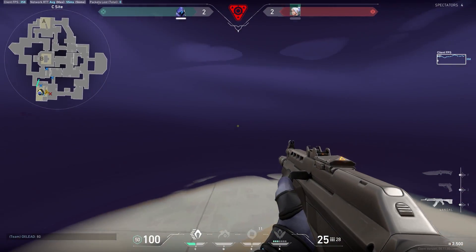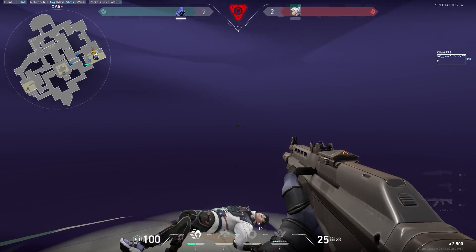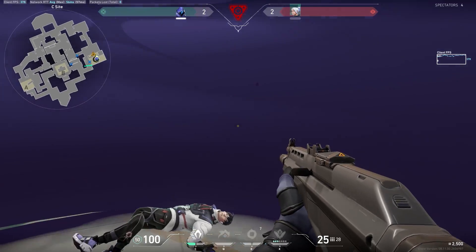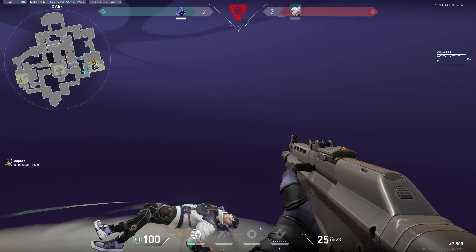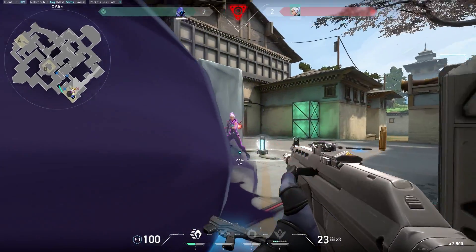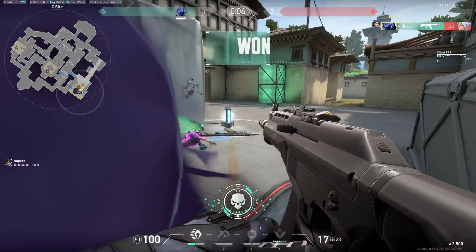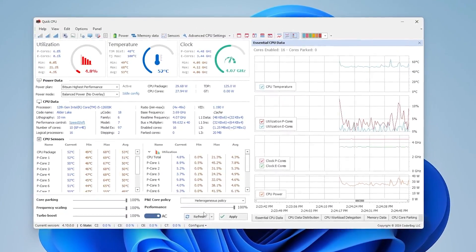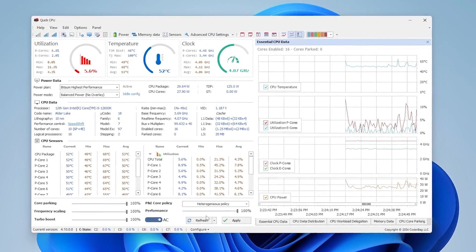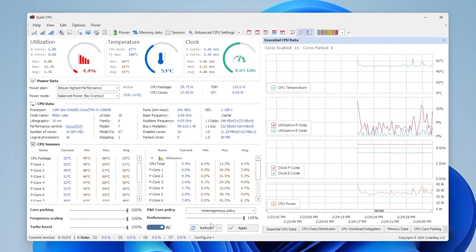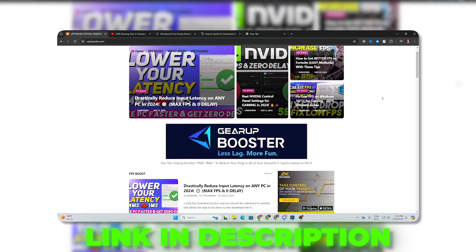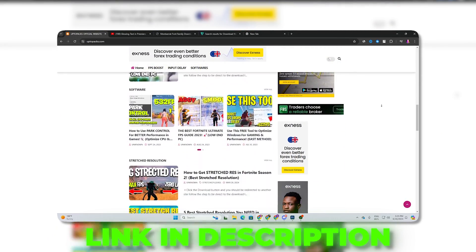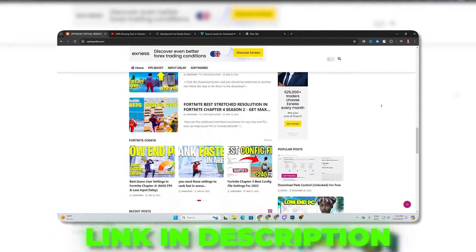Optimizing your Windows power plan settings is just basic, but in this video we are going to show you some advanced methods to get the best performance out of your CPU. In order to get top-notch performance out of your CPU, you need QuickCPU on your PC. You can download it from the link in the description — simply go there and download the software.